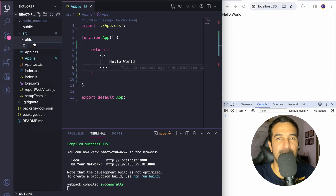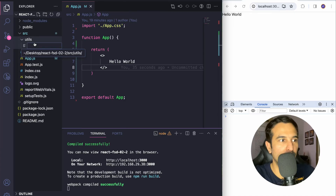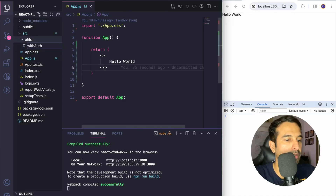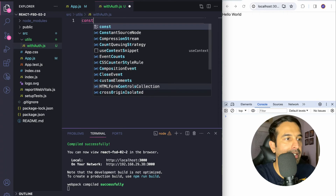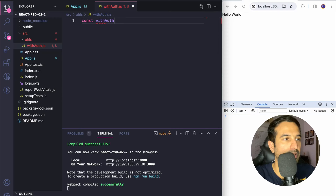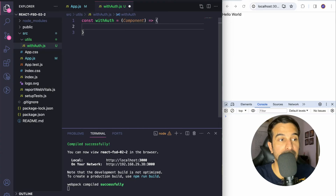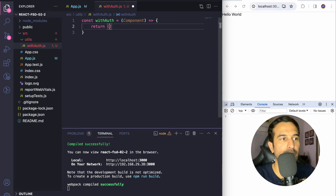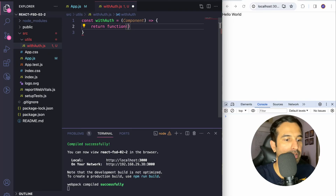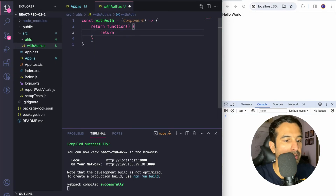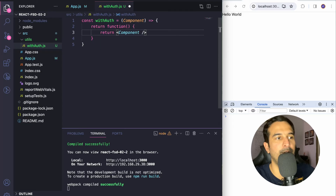Let's start with the most basic one — 'withAuth' — to show how you can set up a function that adds authentication to whatever component you want. I'll create withAuth.js. A higher order component is nothing but a function — 'withAuth' — which takes a component as an argument and returns an enhanced component. We will return another function from inside it, because a function component is nothing but a JavaScript function.